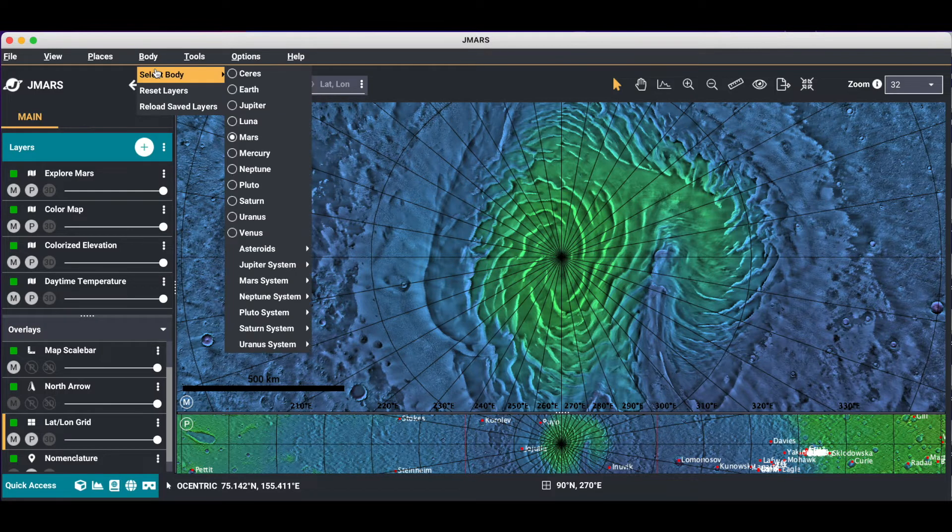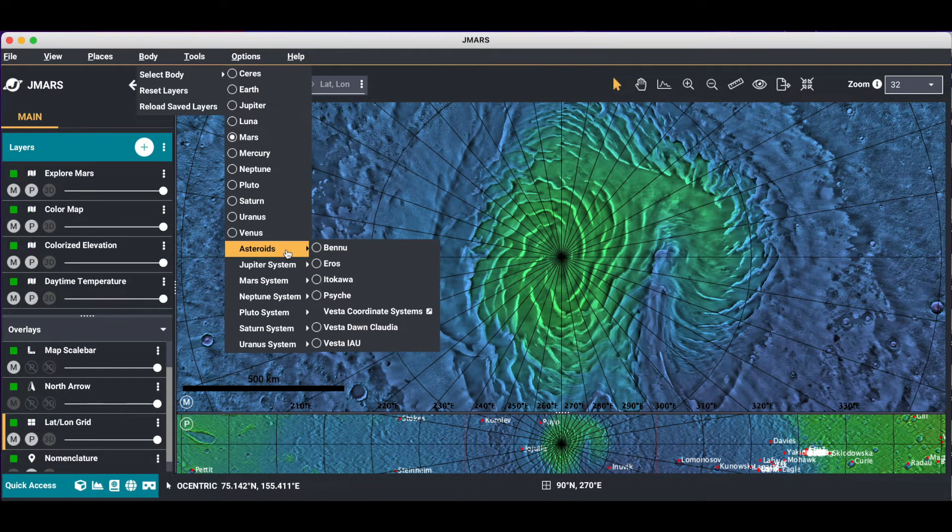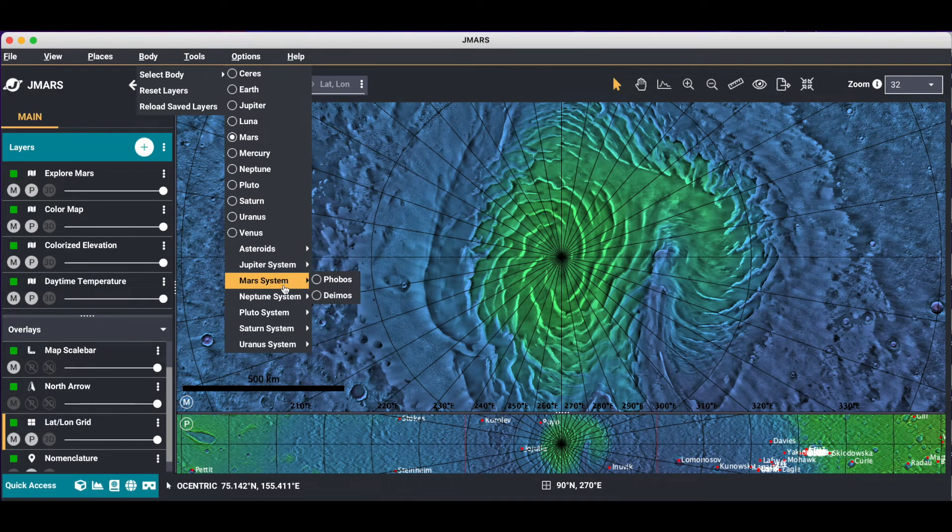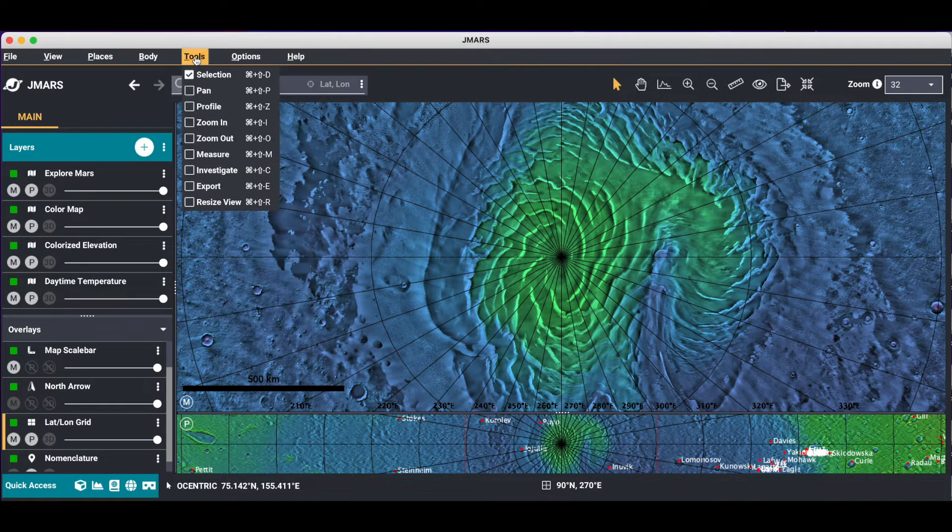You can even select a different body. Here are all the different bodies that JMARS has. And if you wanted to go to a different body, you just click on it.